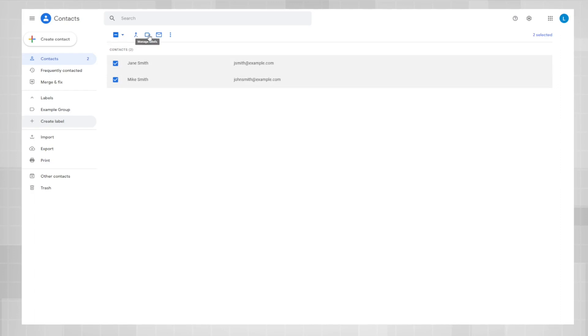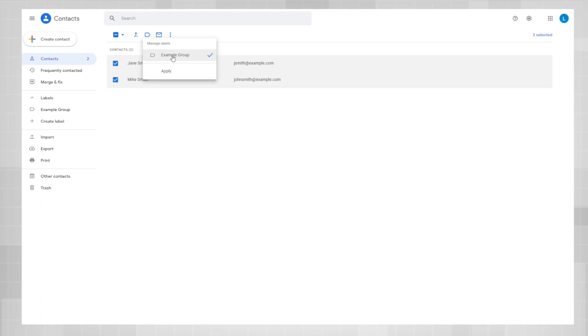Click on that, and you'll get a drop down to add these contacts to the label that you've just created. Go ahead and click on that label and hit apply.